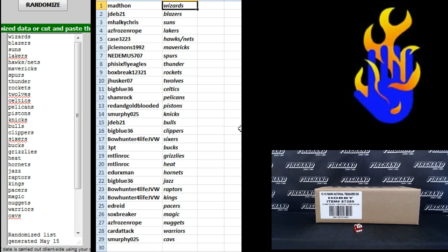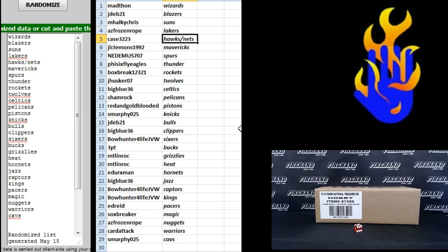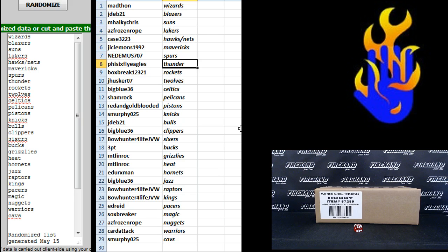Mad Thawne the Wizards, JDev21 Blazers, Mocky Chris Suns, AZ Frozen Rope Lakers, Johnny K's Hawks and Nets, J.O. Clemons Mavericks, Nedimus Spurs, 5'6 Fly Eagles Thunder, Box Break Darryl the Rockets.